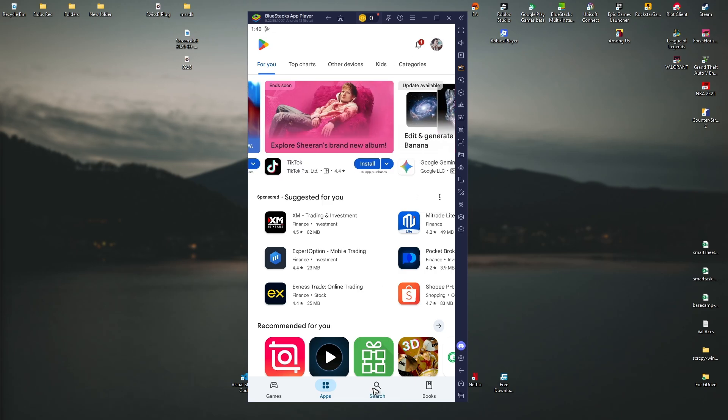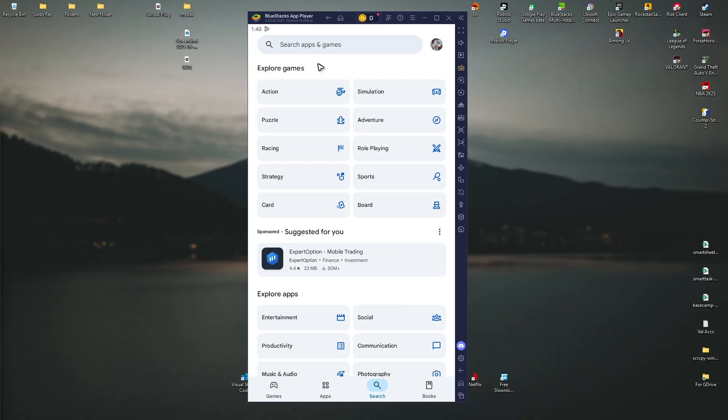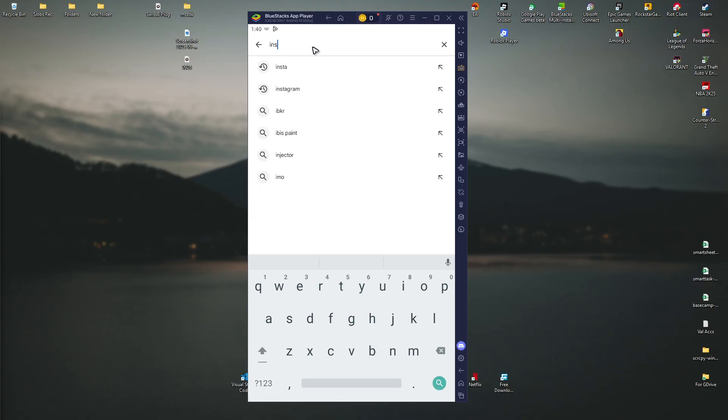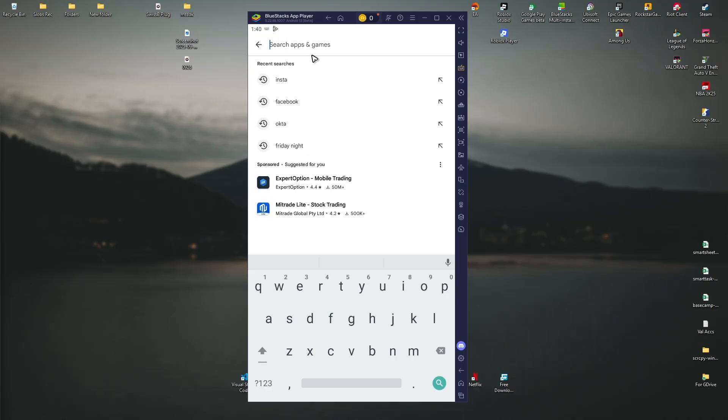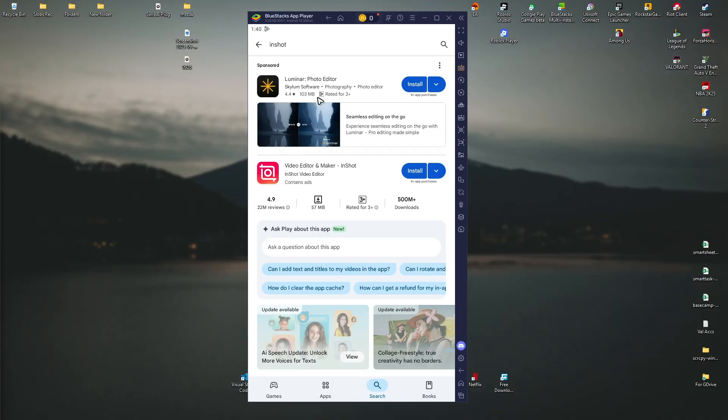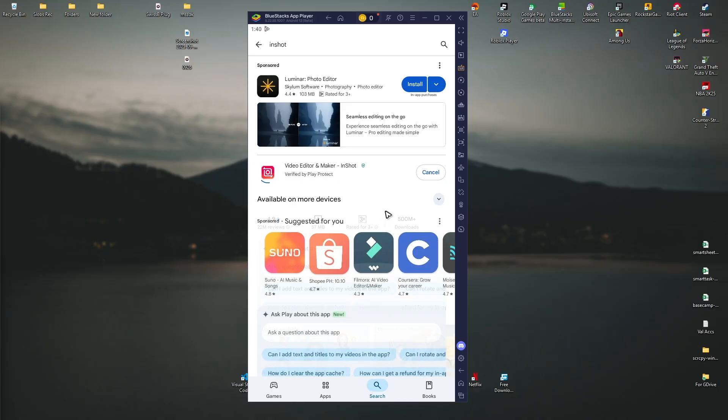Once done, you can now use the search bar and type down InShot. As you can see here, whatever I type down on my cell phone is here as well. So I'm going to type down InShot again. Tap on it and here we have InShot Video Editor and Maker. Just tap on install.